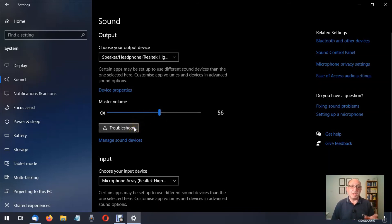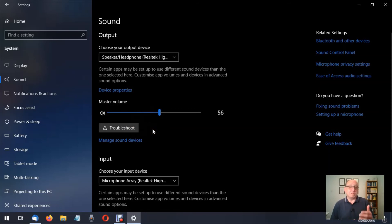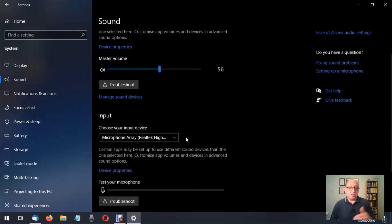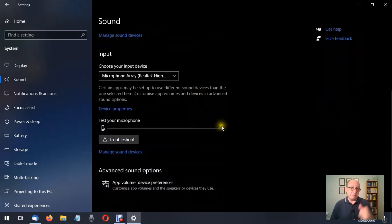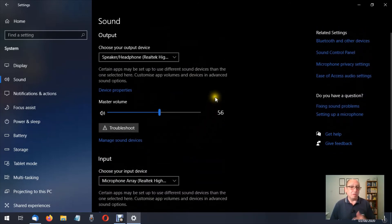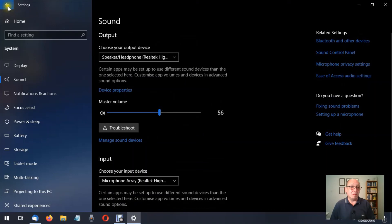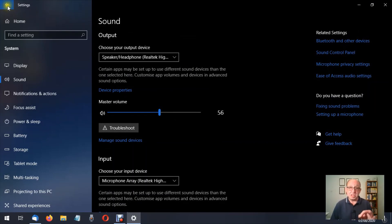Master volume, exactly the same as we discussed previously about the volume. Troubleshoot, we can click troubleshoot and we can ask Microsoft to try and fix the problem for us. The rest of this stuff here is outside the remit of this video, so I'm not even going to bother with that. You can have a look at that yourself and play around with it if you want, but make a note of the settings so you can change it back later.